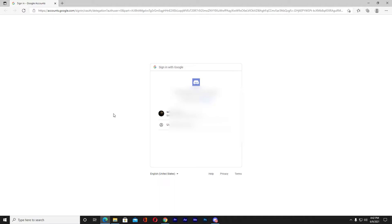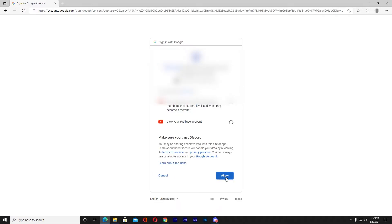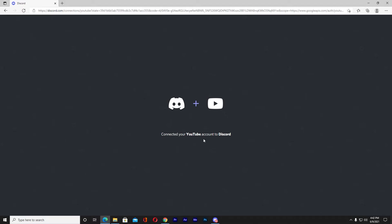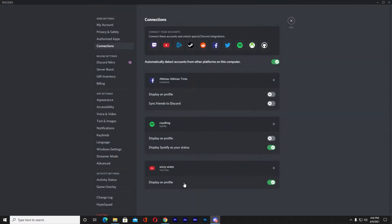Once you click on YouTube, your default browser will open. Choose the Gmail account that your YouTube is linked to and click on it. Then click Allow, wait a moment — it's connecting — and it says your YouTube account is connected to Discord. Close that and your YouTube channel is now linked on your Discord.